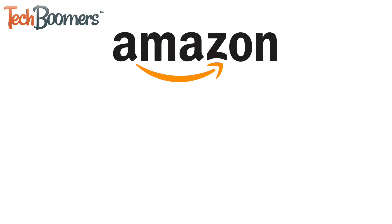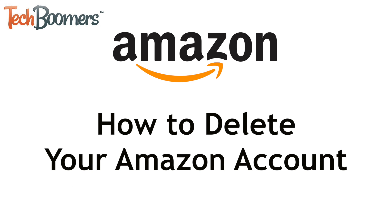I'm Jessica from TechBoomers.com. In this video, I'll show you how to have your Amazon account deleted. Now let's get started.